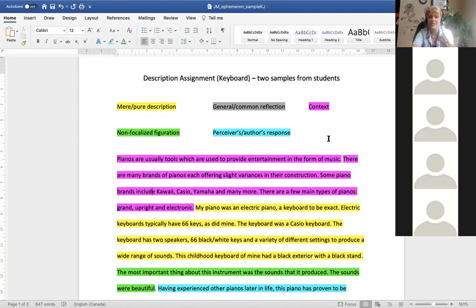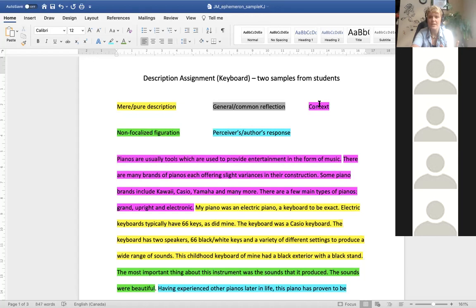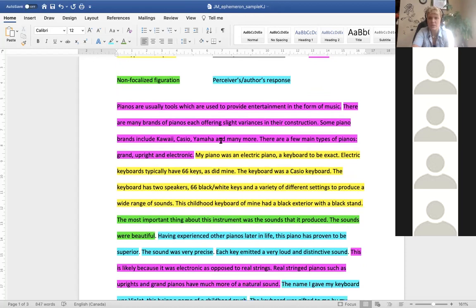Context is important when you write because you want to give your audience an understanding of what and where in the world you are writing. The next sentence notes there are many brands of pianos — Kawai, Casio, Yamaha, and more — with a few main types: grand, upright, and electronic. This is context, not description of the exact piano, and has no emotional attachment. Pianos come in different shapes and sizes — but we don't yet have a sense of why we should care to read about this.